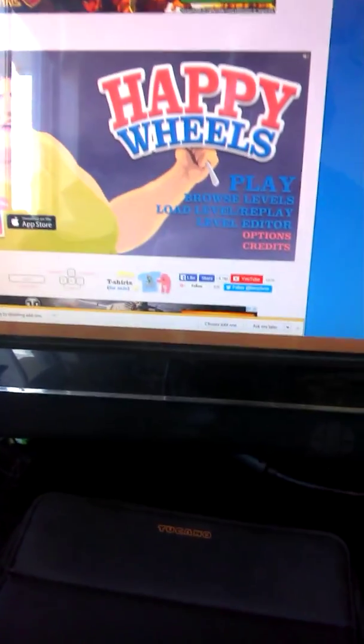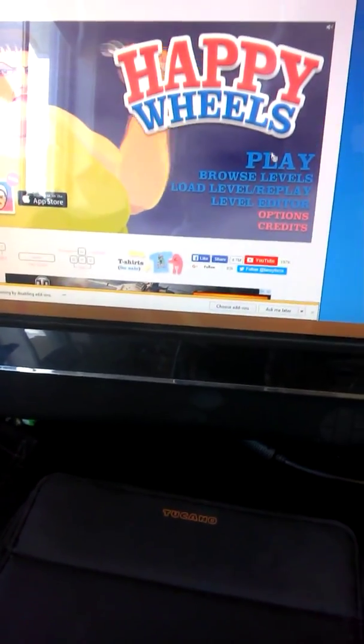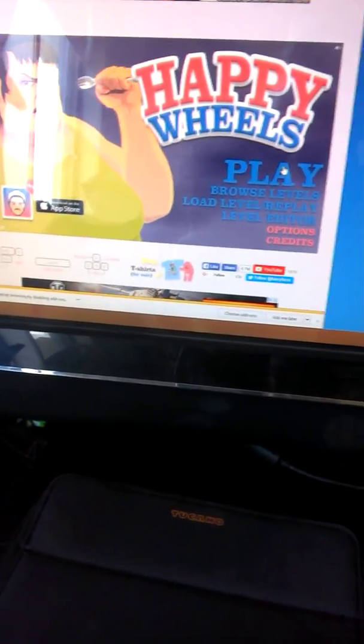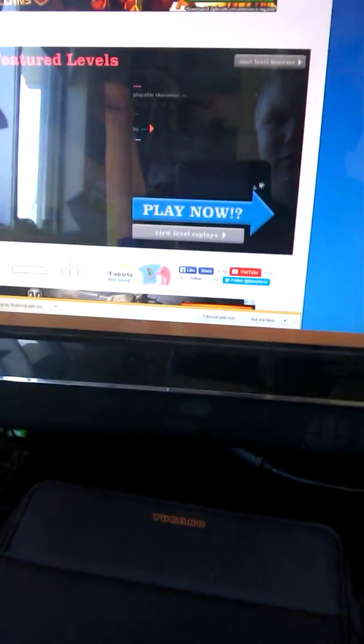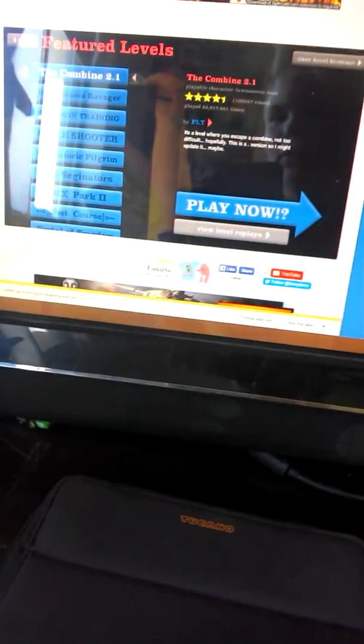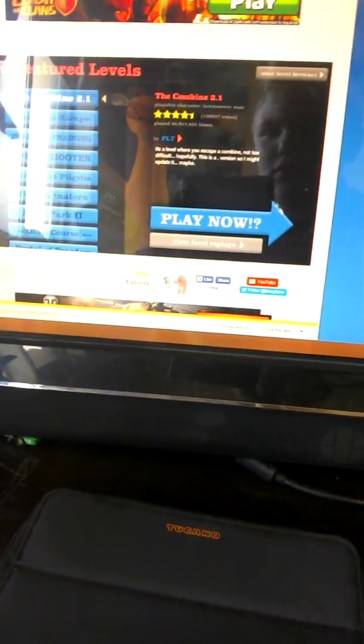Hey guys, Crazy Creeper here, and today we're gonna be playing Happy Wheels. Yeah, so let's get into it.